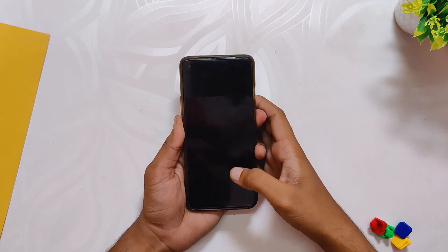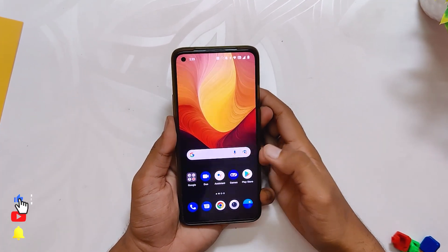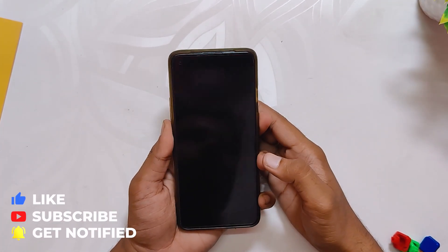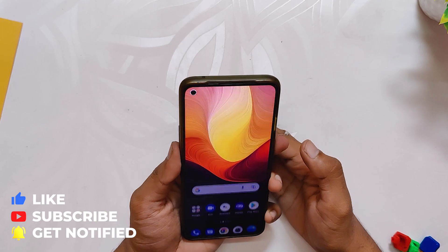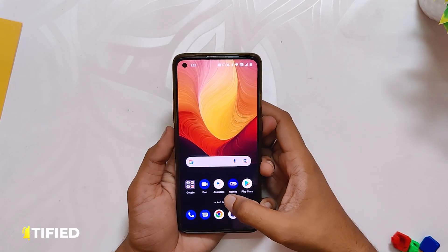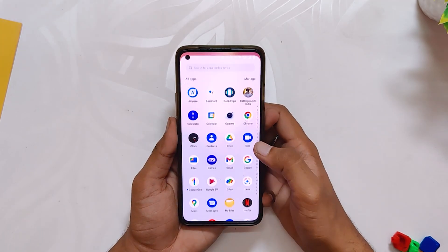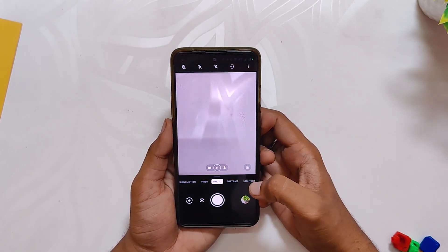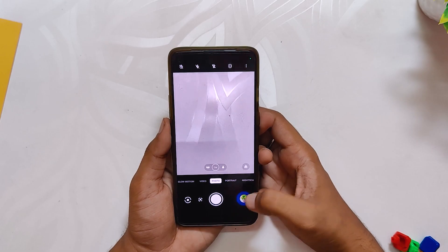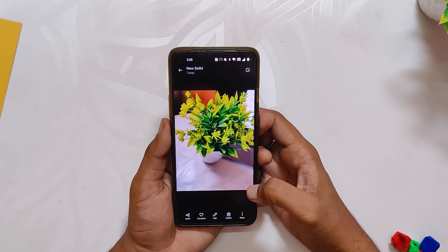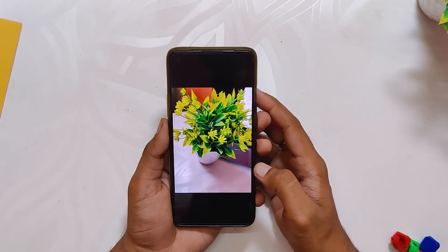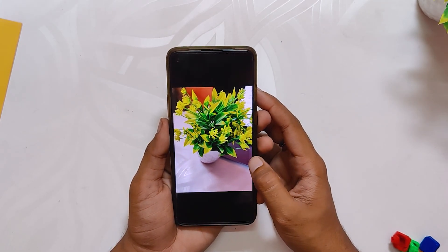The fingerprint unlock and the face unlock work without any issues and they are as fast as Oxygen OS 11. The same goes for the camera application. No improvements have been made to the camera app and the camera performance is exactly the same as it was on Oxygen OS 11. The quality of images and videos is also the same.